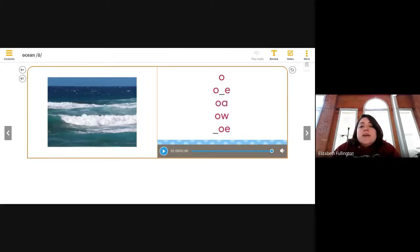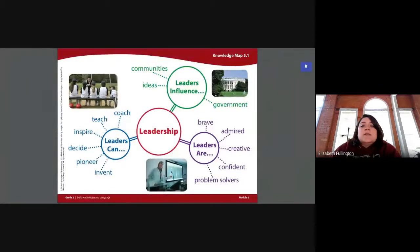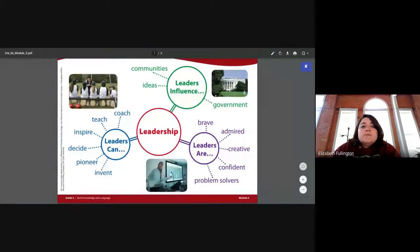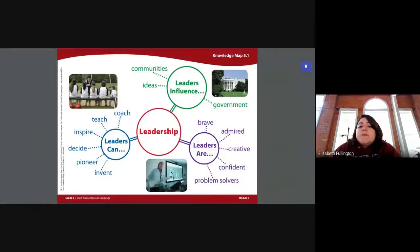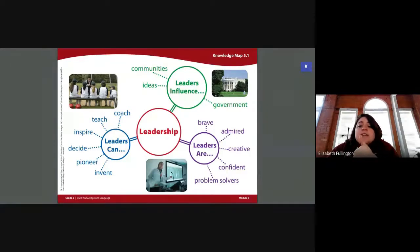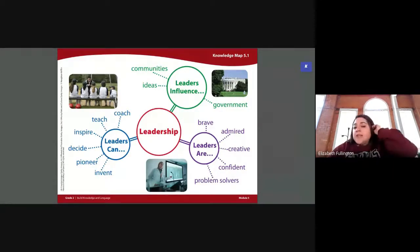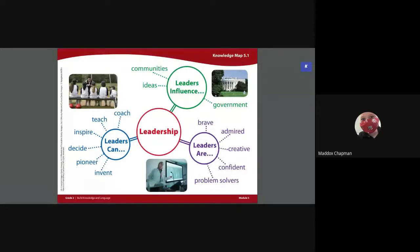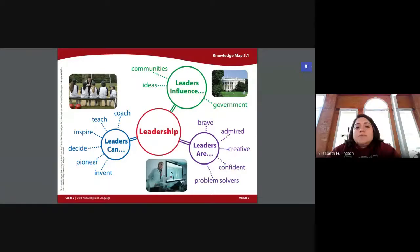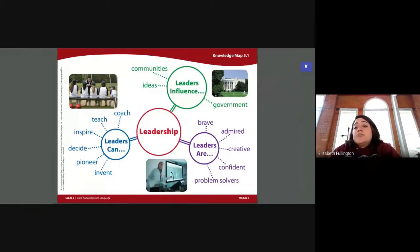All right, so I'm going to go ahead and share my screen again. Can everybody see my word map? Give me a thumbs up if you can see my word map. Make sure that your video camera is on so that I can see. Isabella, Maddox, I need your camera on. So what we're going to do now — today we are starting our new Module 5.